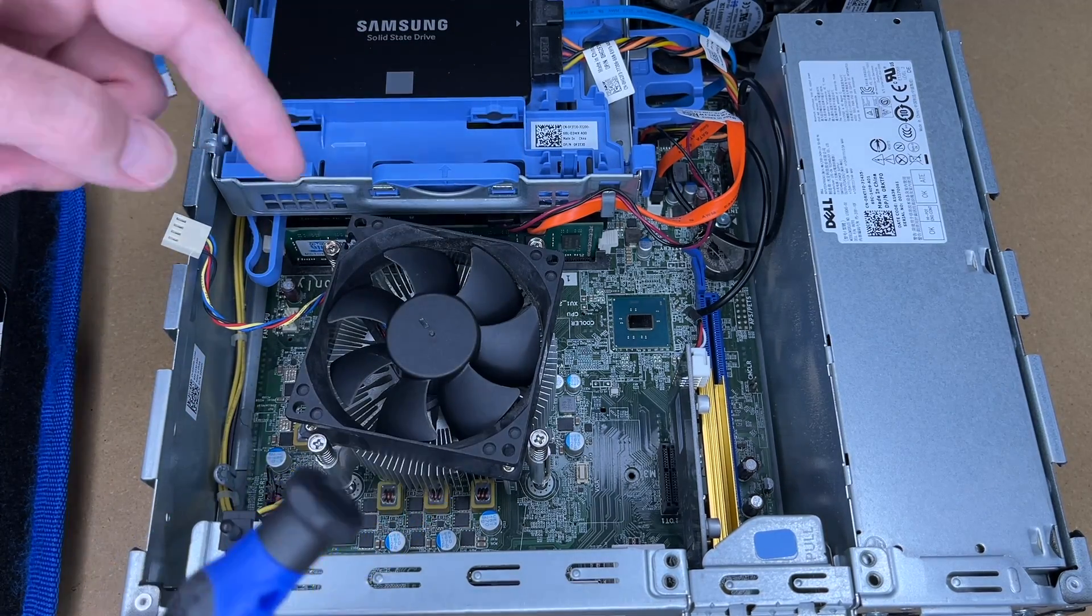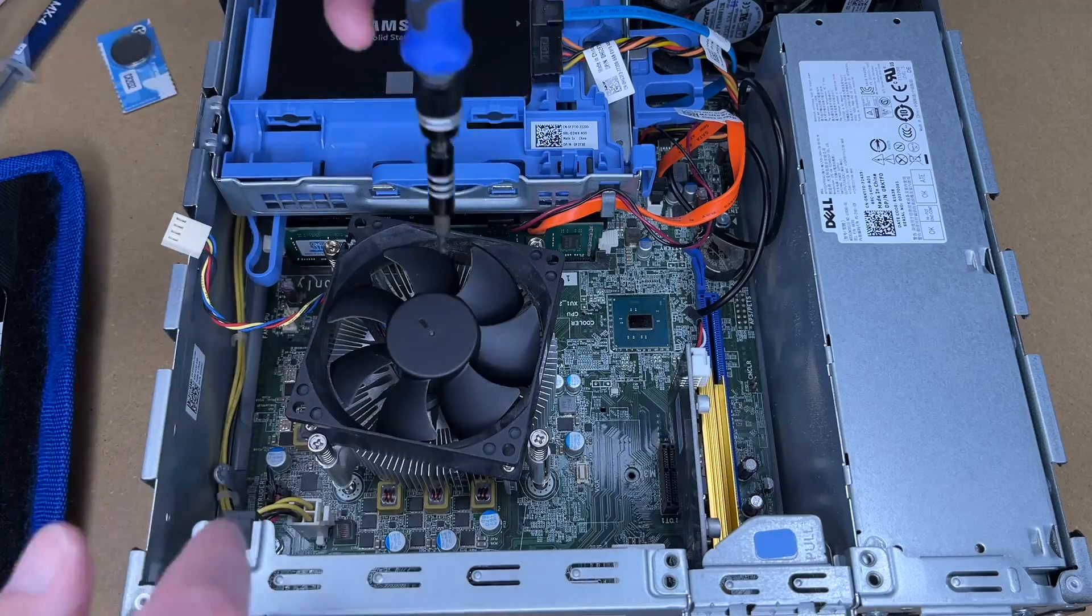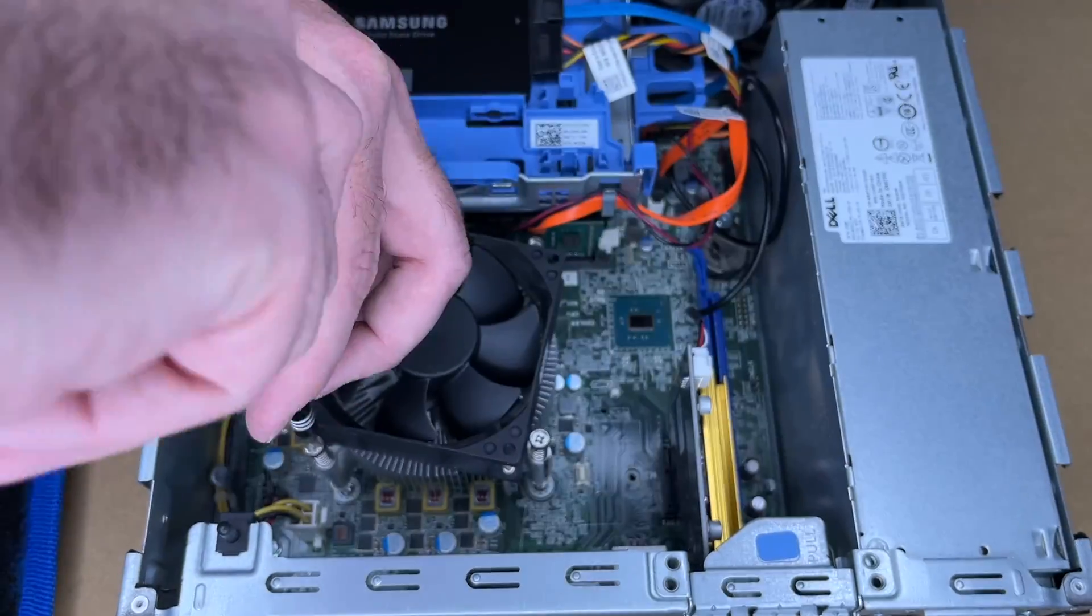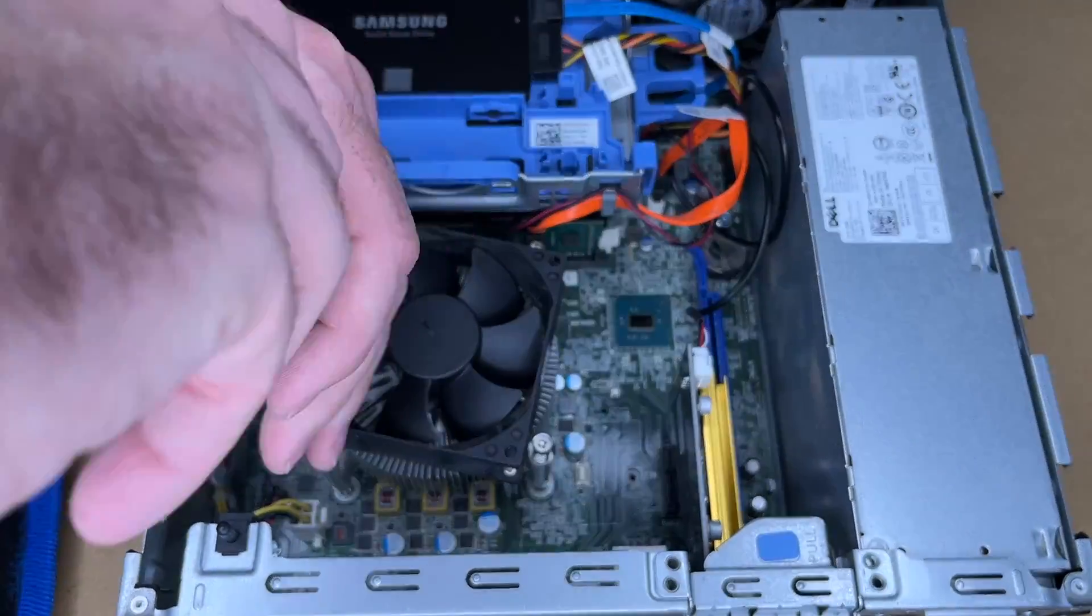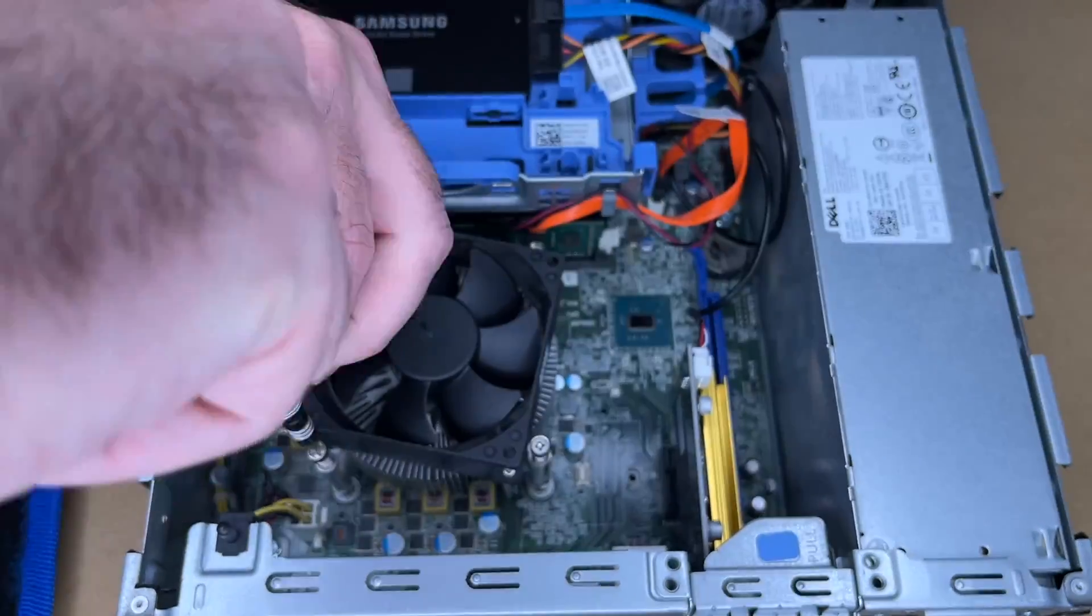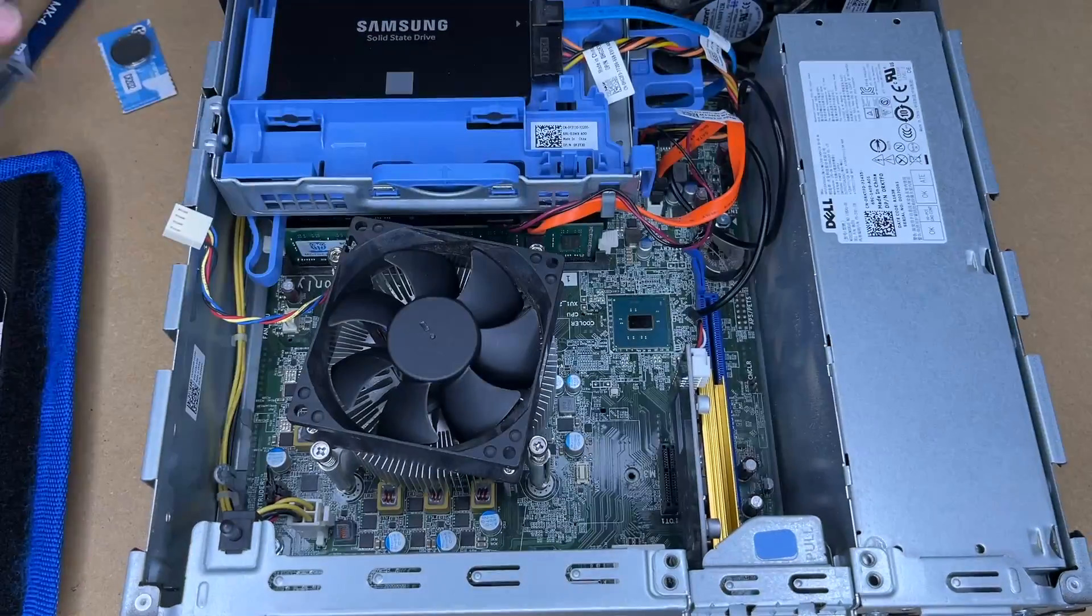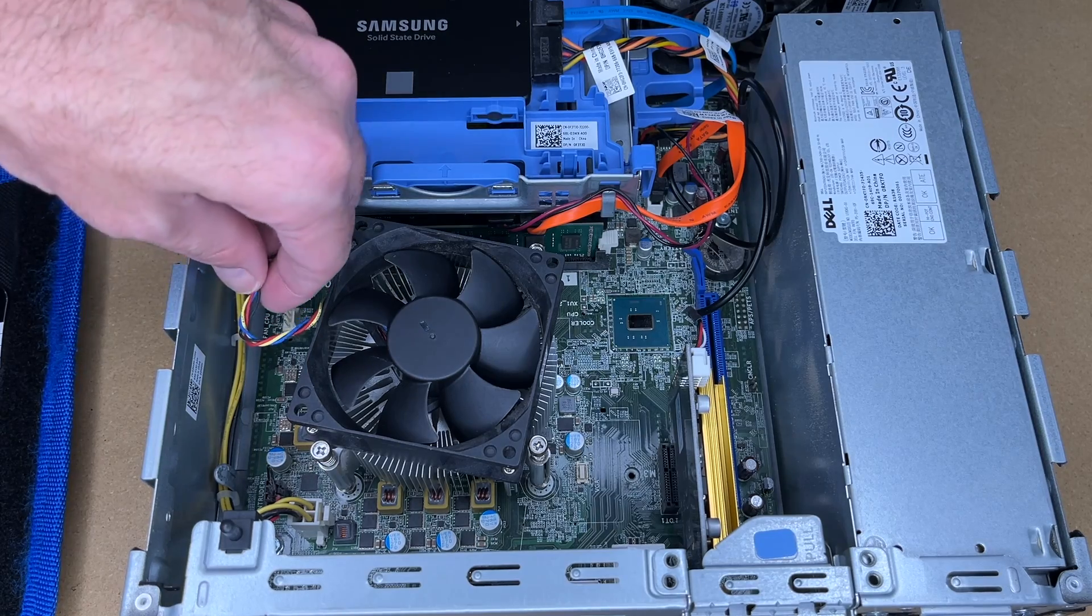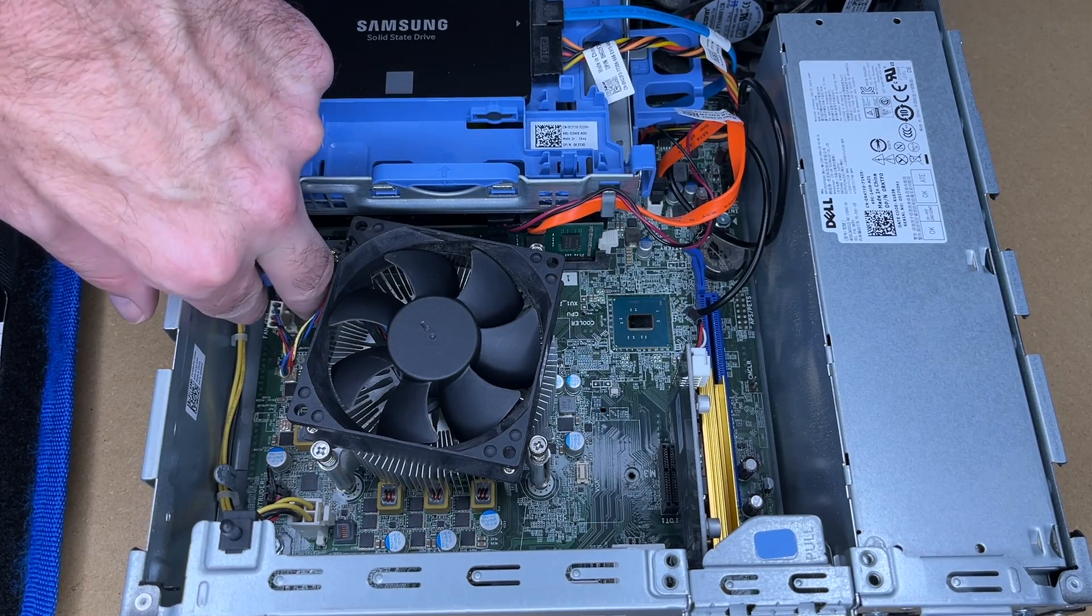About like that and then I'm going to tighten these down and I'll just kind of rotate around so I have even force. Now these have a pretty affirmative stop when you hit to the bottom of the threads, so I'll connect the fan back up.